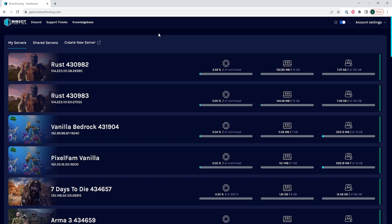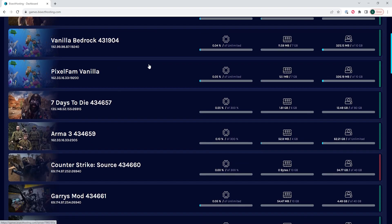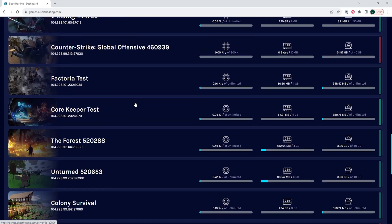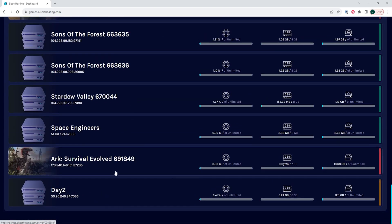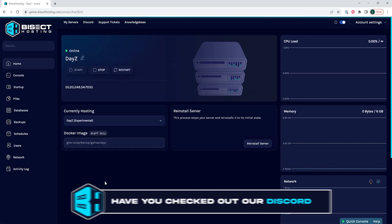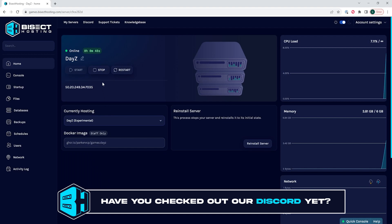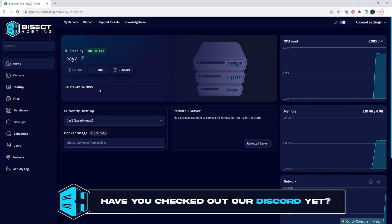First, we're going to log into our BisectHosting Games panel and choose our DayZ server. Next, we're going to choose the Stop button to stop the server.